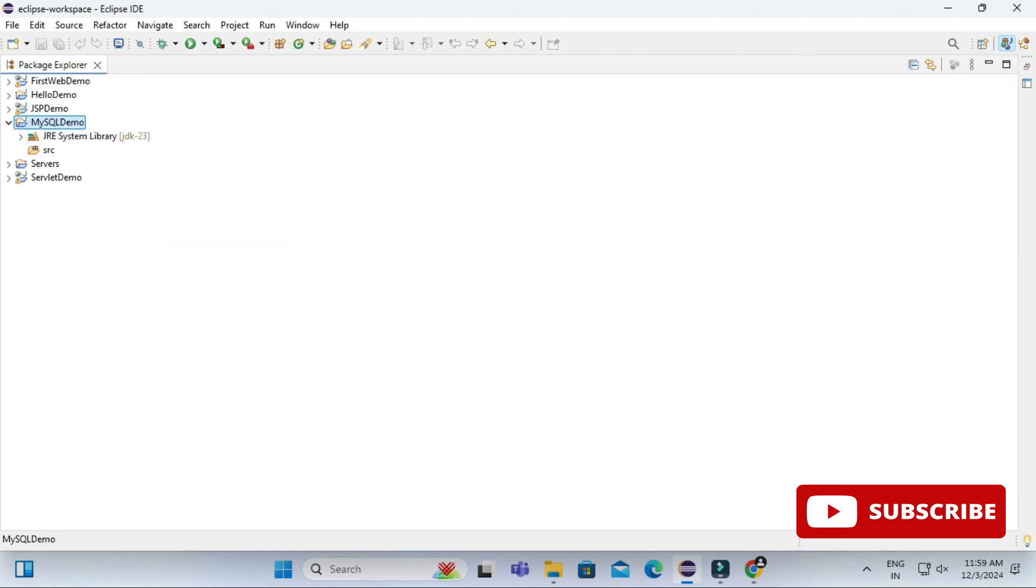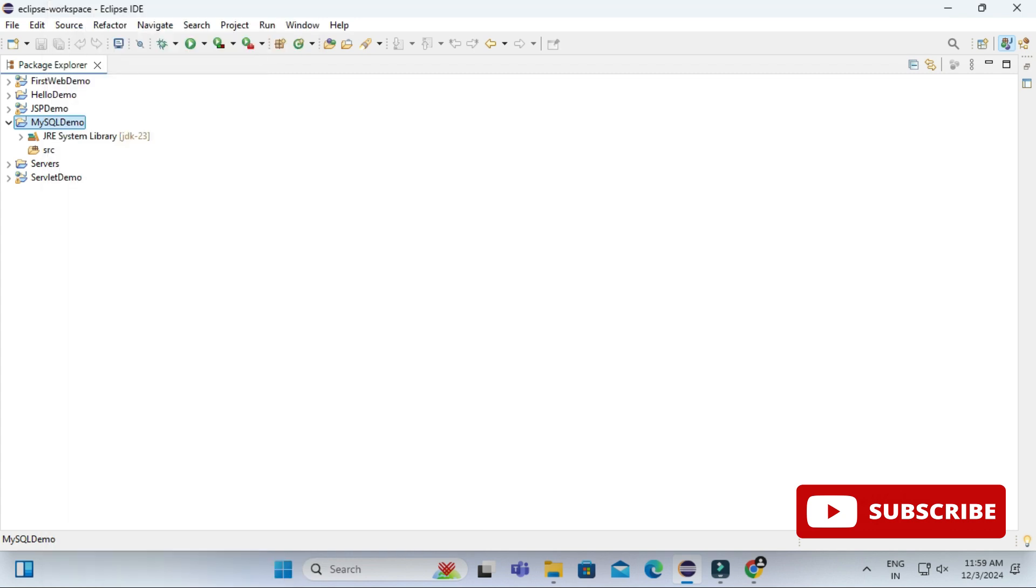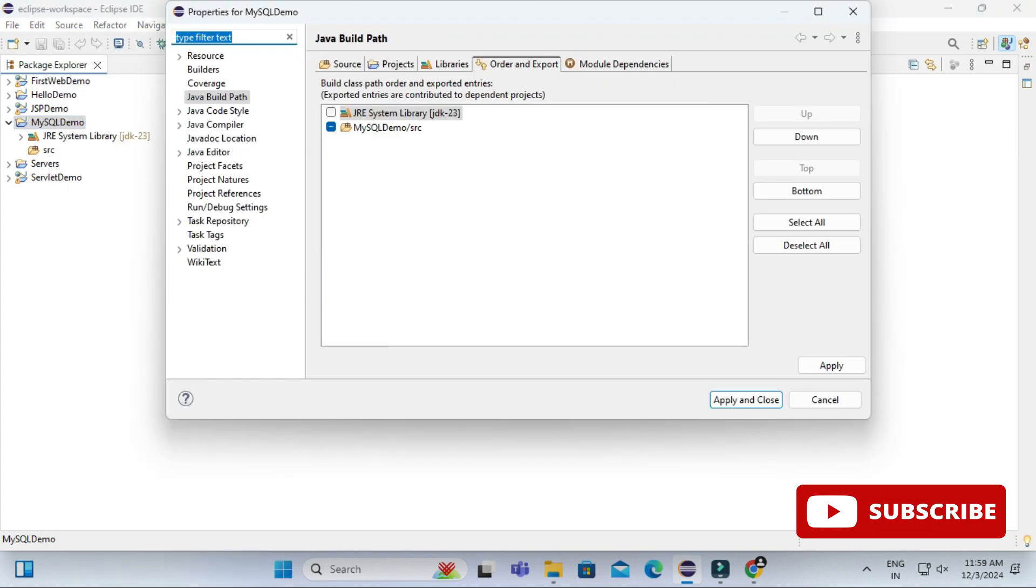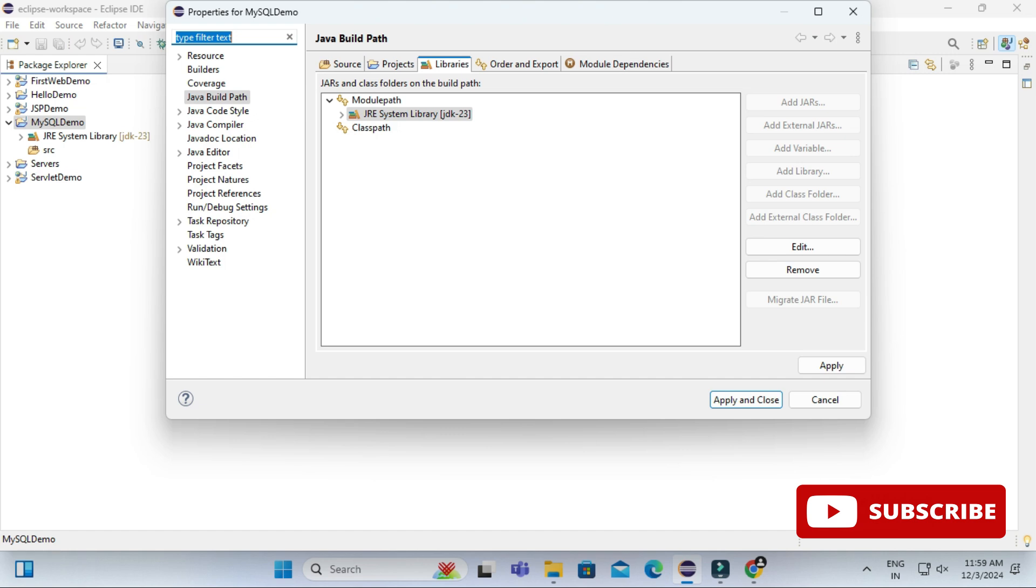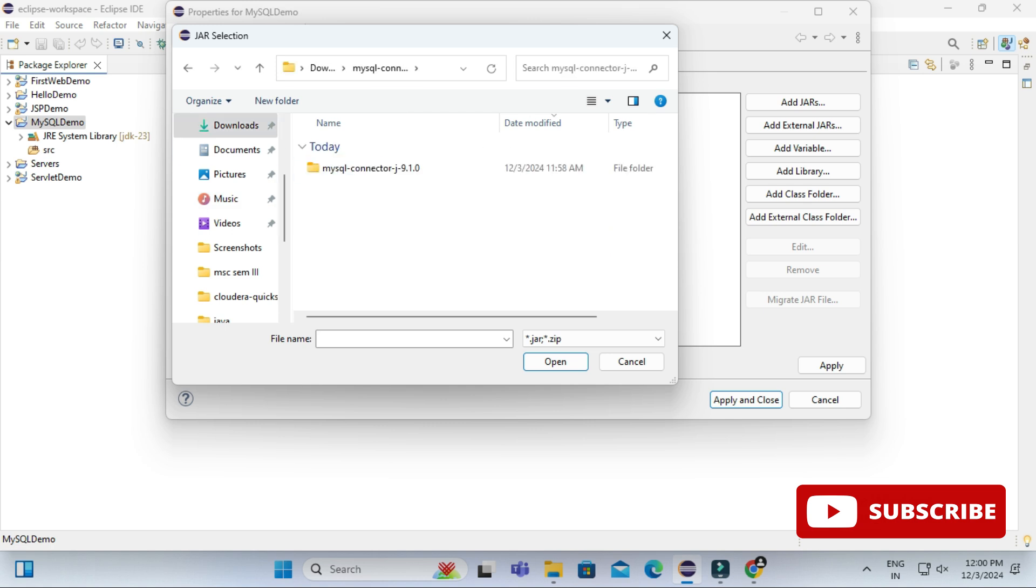So we will be adding external library by right clicking on project name and then selecting Build Path and Configure Build Path. And here you have to select this Library tab, and under this Library tab you need to select Module Path and just click on this button Add External JAR file and browse the folder wherever you have stored your JAR file.